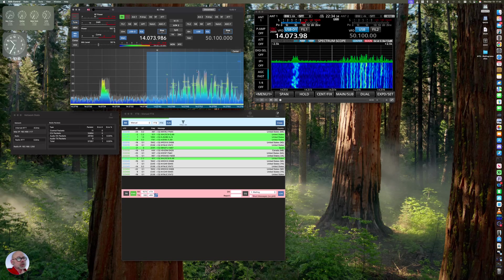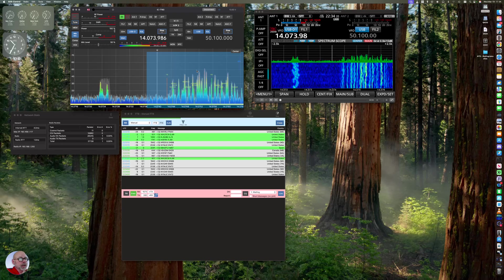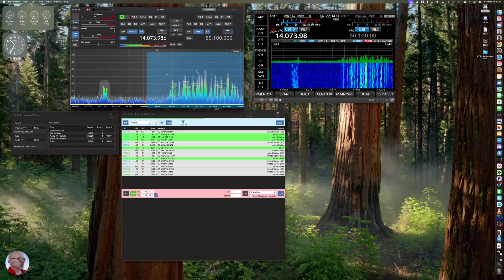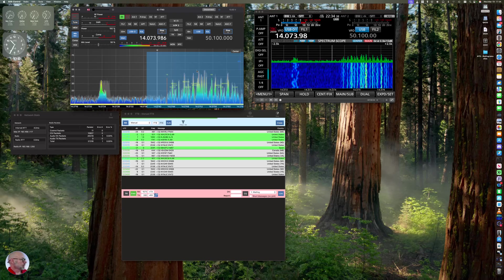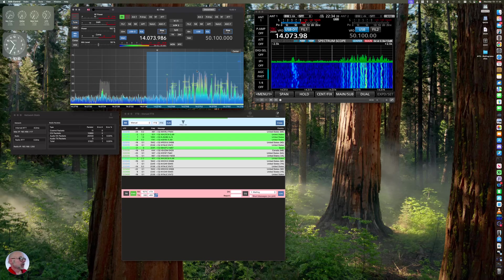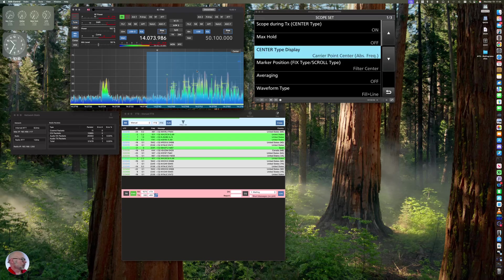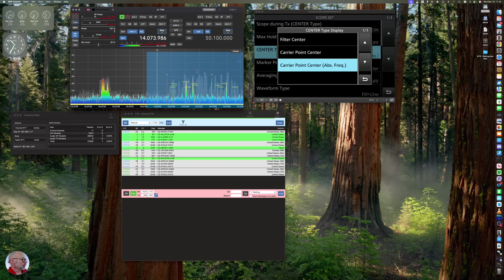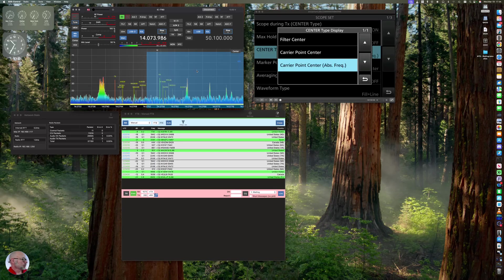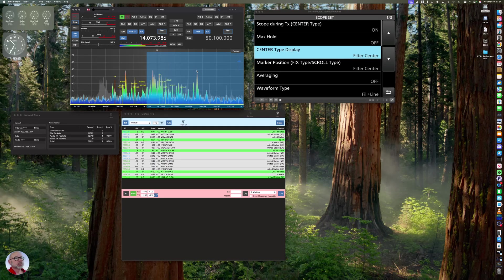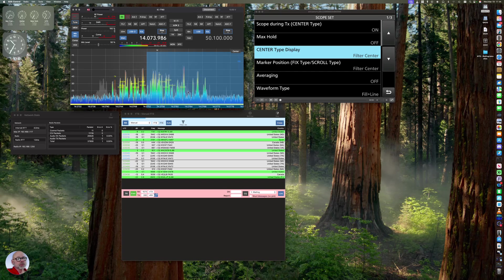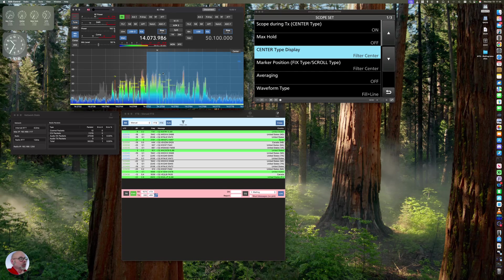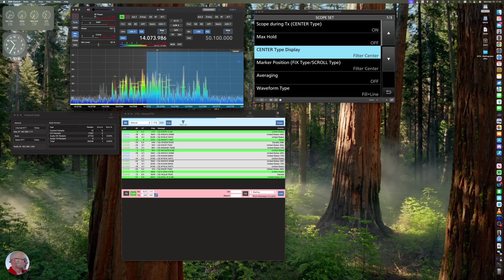The other thing you can do on the radio is, if you press and hold the expand set on the front of the radio, you can change your center point back over here to filter center. And it's going to move, basically, the display over a little bit so you can see what's going on.